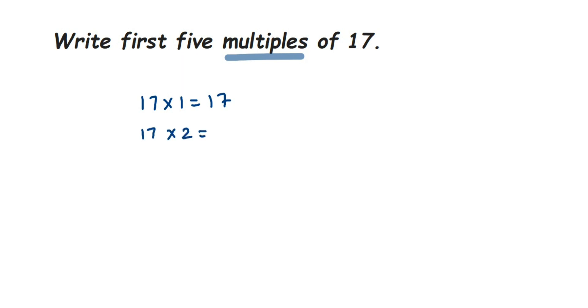you should multiply with 1, 2, up to 5 numbers. You cannot take any other number. In case they ask you to find just multiples and have not given first 5 or first 10 like that, then you can multiply with any number and whatever answer you get will become a multiple.